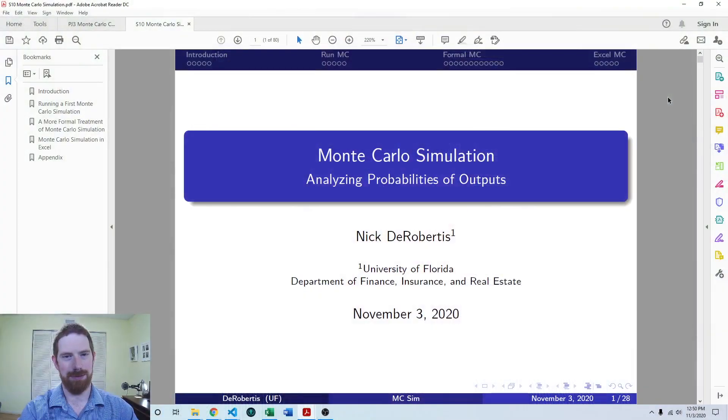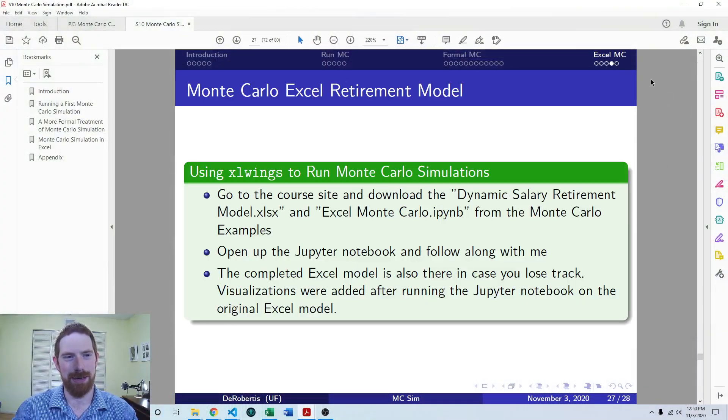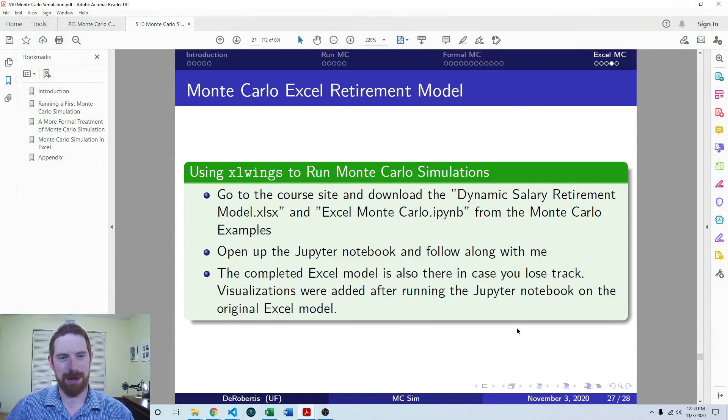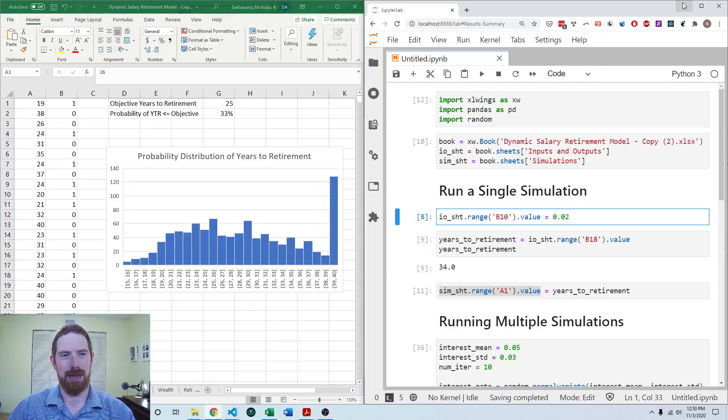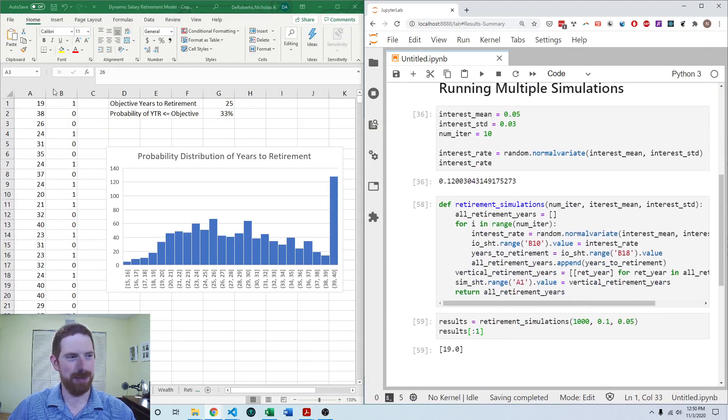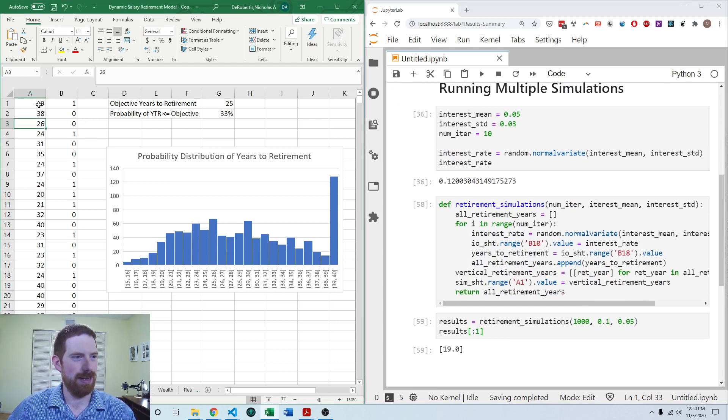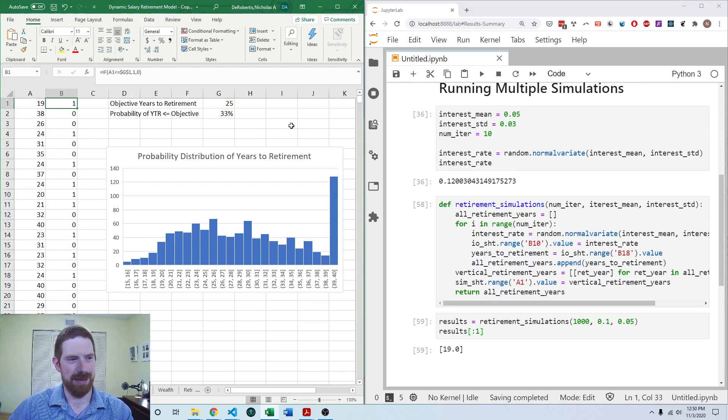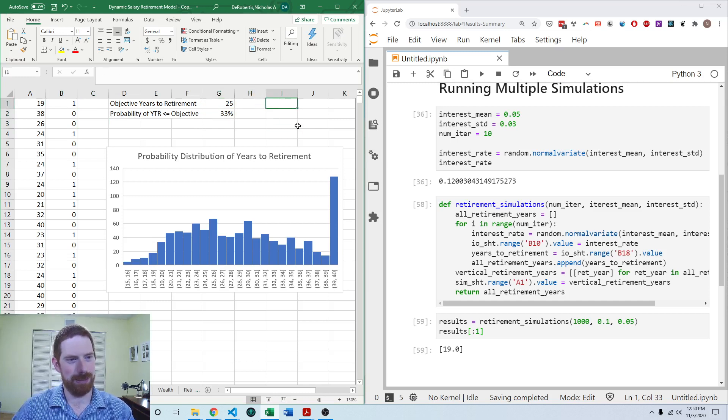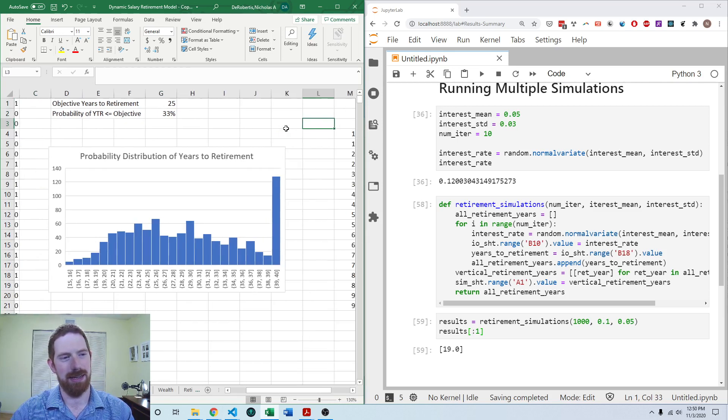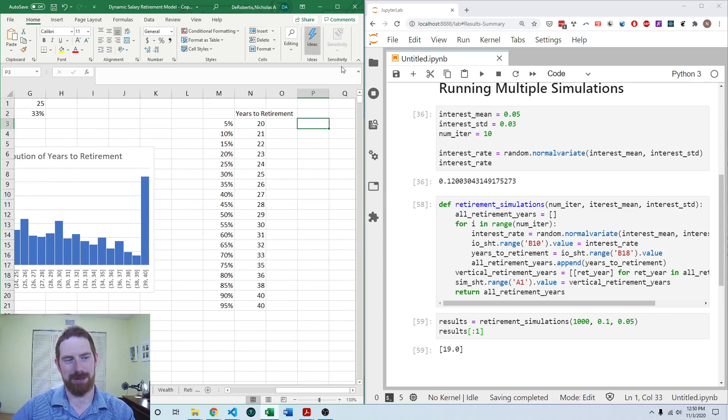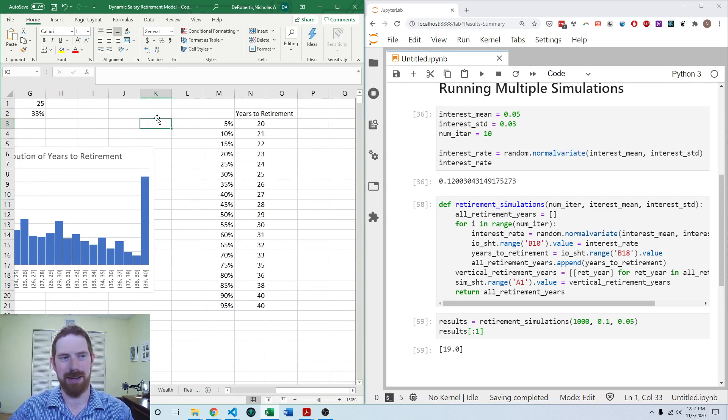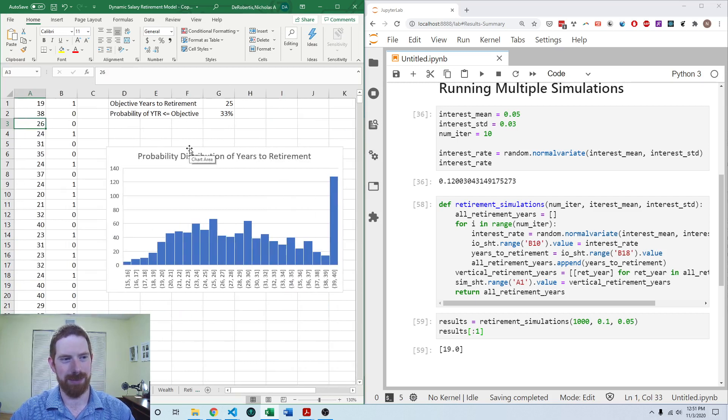So we left off last time we were working on this example of how to run Monte Carlo simulation on an existing Excel model and we went ahead and got it to where we were able to run the simulations and output the results of those simulations into Excel and be able to get the probability of a particular objective, histogram of the distribution, and a table of the percentiles of the distribution. So definitely watch that prior video before coming to this one.